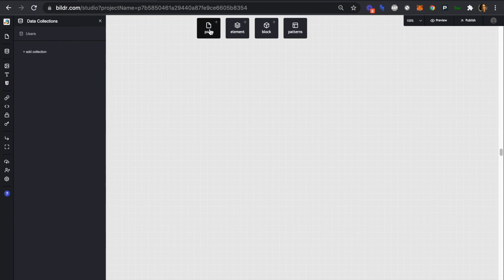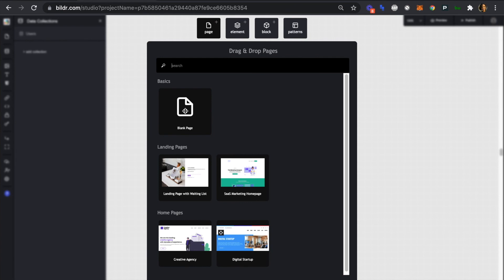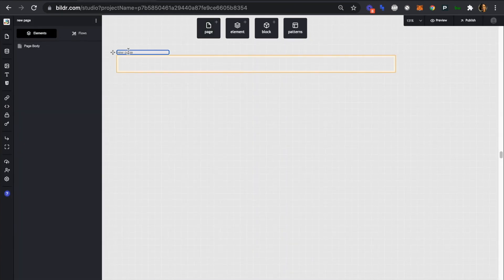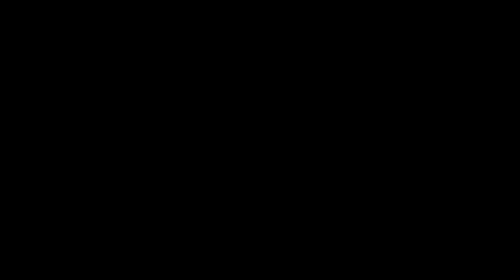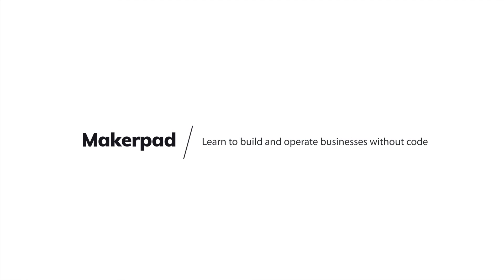For the purpose of building the Chrome extension, we only need one page. So we'll start by adding our first page as a blank page and giving it a name. Great. So we have our first page set up. This is going to be the only page that we need for our Chrome extension. And in the next video, we're going to add and style our page elements.